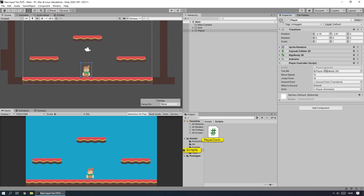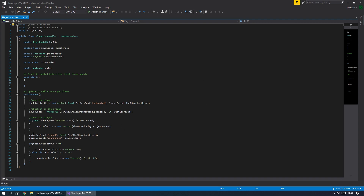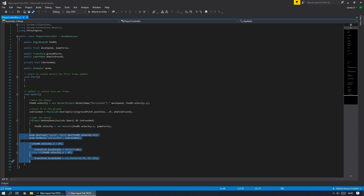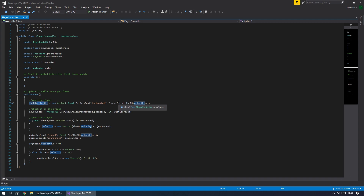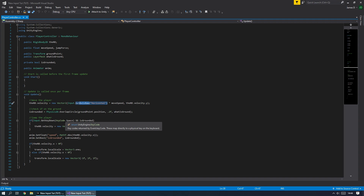If I open the script, there's code for handling animations and flipping the character which you don't need to worry about. The really important bits are where I'm using Input.GetAxisRaw("Horizontal") to move the player with rigidbody velocity, and checking that the space key has been pressed to allow the player to jump. This uses the old input system, which is great but limited — here I'm specifically saying press the space key, so we want something more universal.